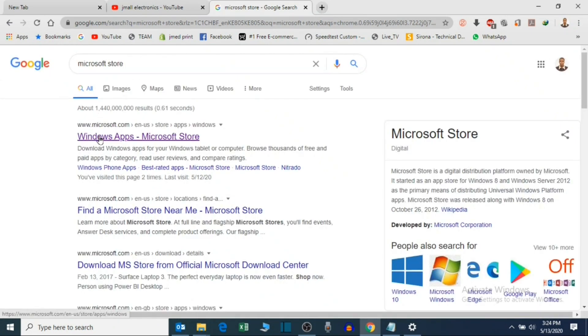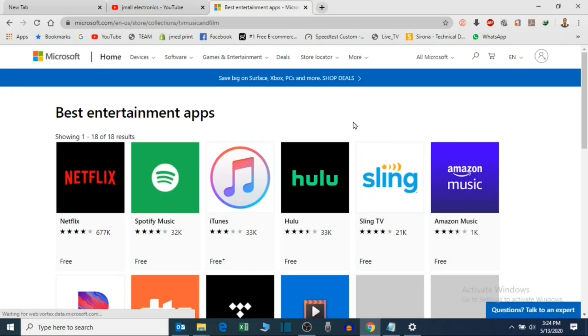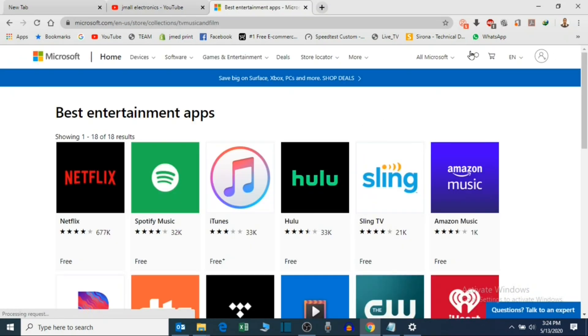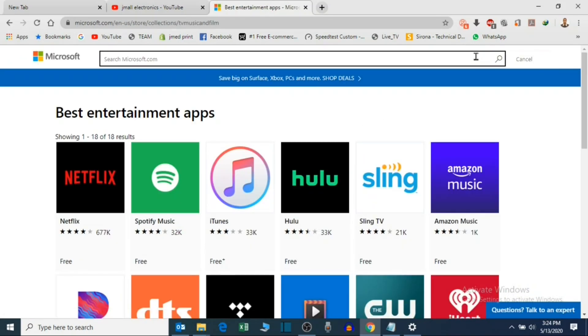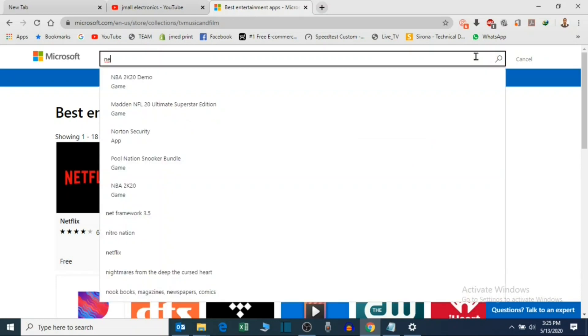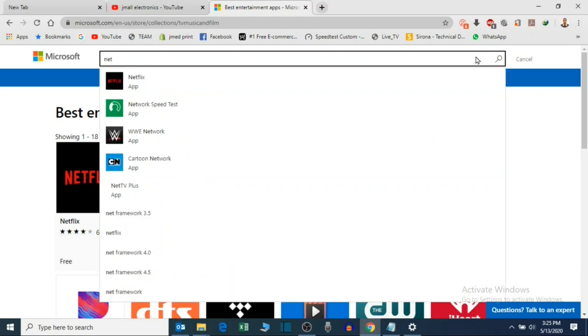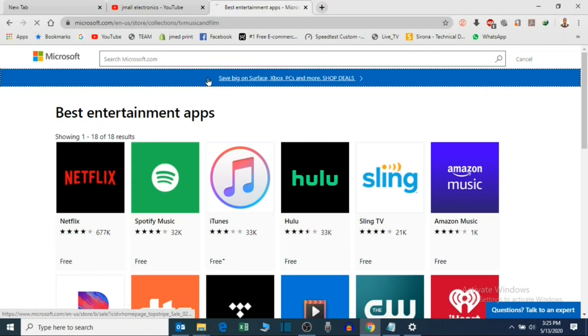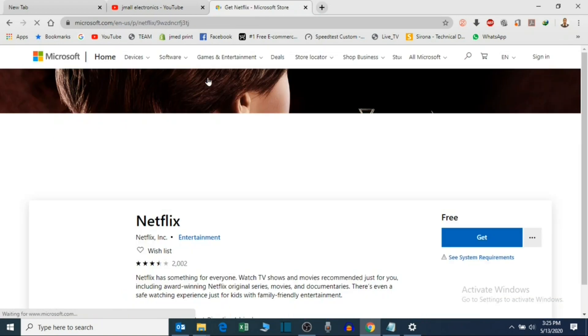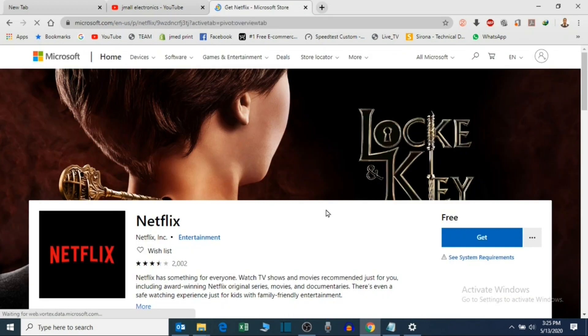Select the Windows apps. Search for Netflix if you can't see the app among the best listed applications. Click on Netflix, click Get.